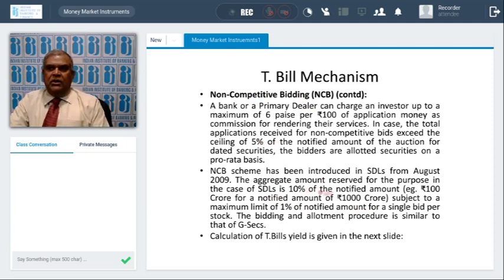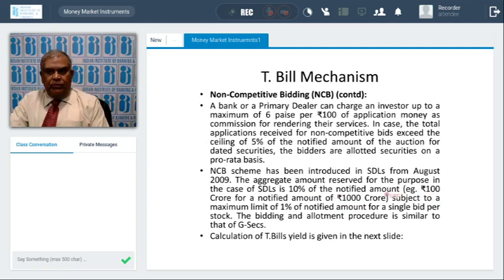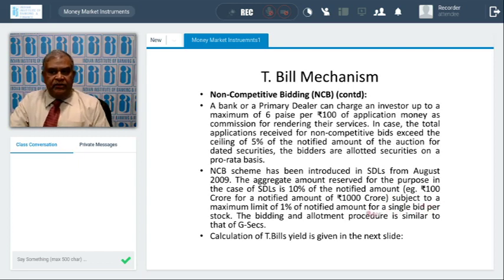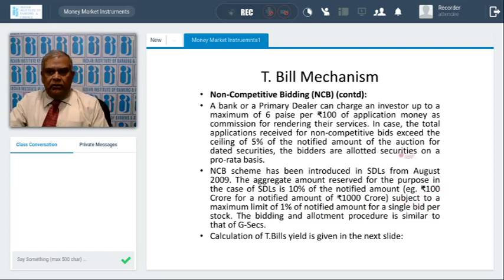If the amount is 1,000 crores, then 100 crores will be under the NCB route, subject to a maximum where a single bidder cannot apply for more than 1% of the bidding amount. The allotment procedure is similar to G-secs.